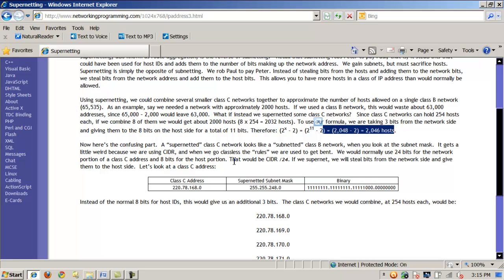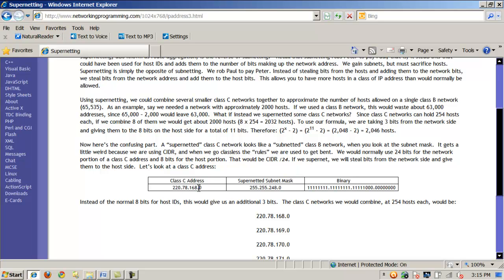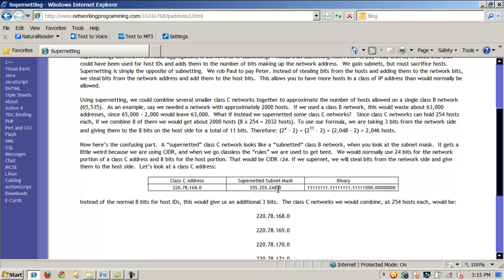For a normal Class C address, that would be CIDR 24. But we're going to supernet — we want to steal bits from the network side and give them to the host side. Here's a Class C address: 220.78.168. Normally these three bytes or octets would be the network portion, and the remaining last byte or octet would be used for hosts. However, what we're doing here is the opposite of subnetting — we're subtracting from the network side, not the host side. So we still have the remaining eight bits, but now we've provided an additional three bits that can be used for hosts.